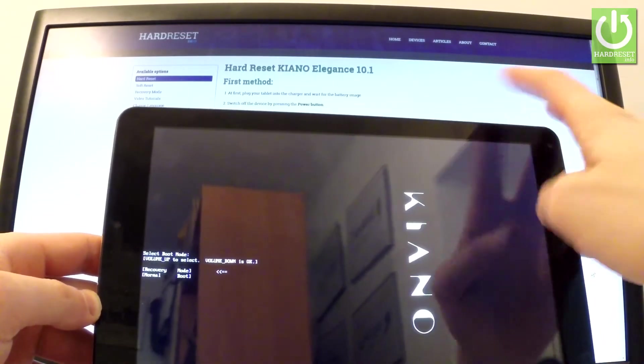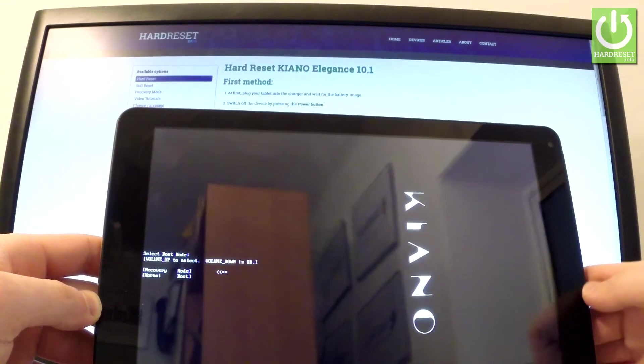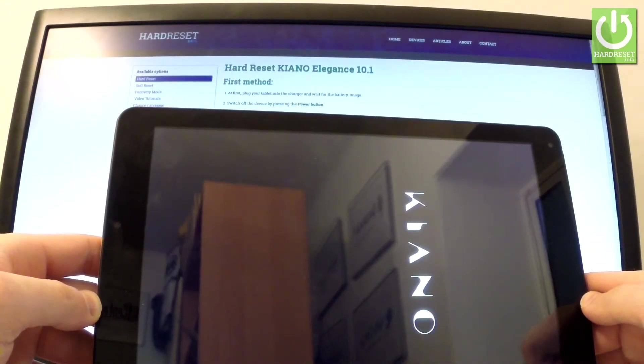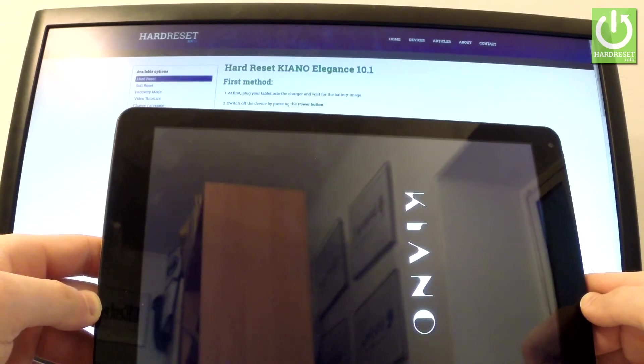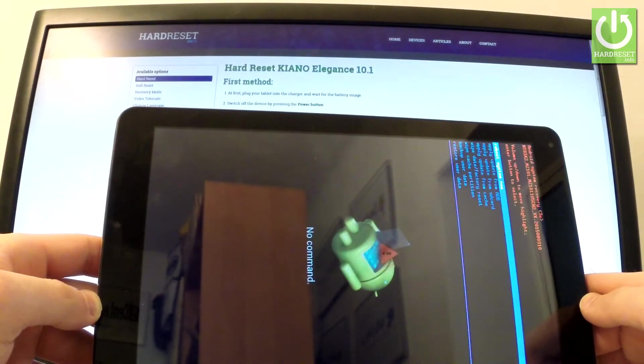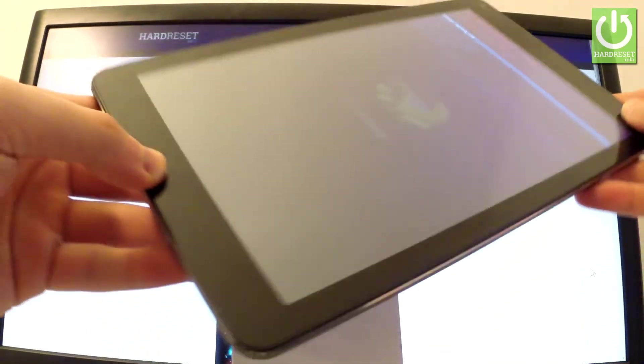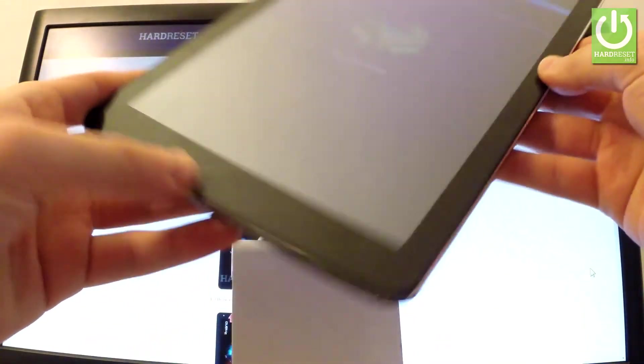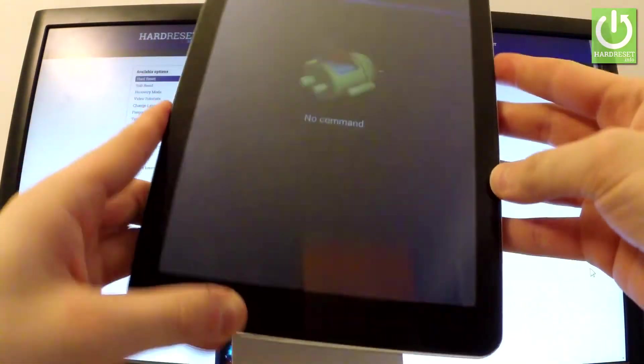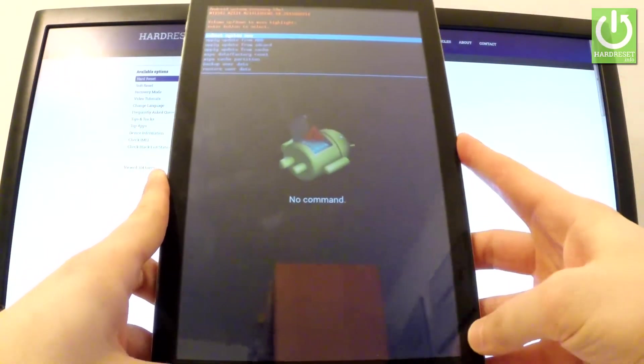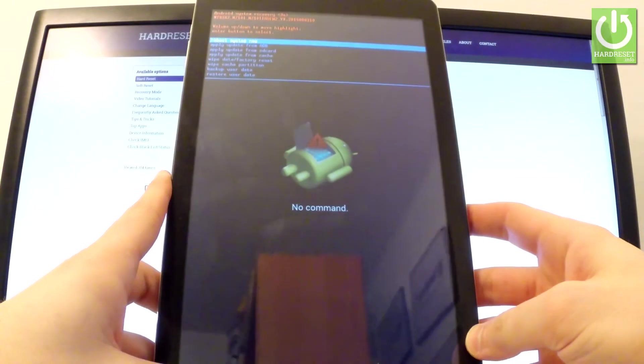Now the device is booting into recovery mode. Let's wait a couple of seconds. Excellent, as you can see the recovery mode just pops up. You can navigate here by using both volume keys.